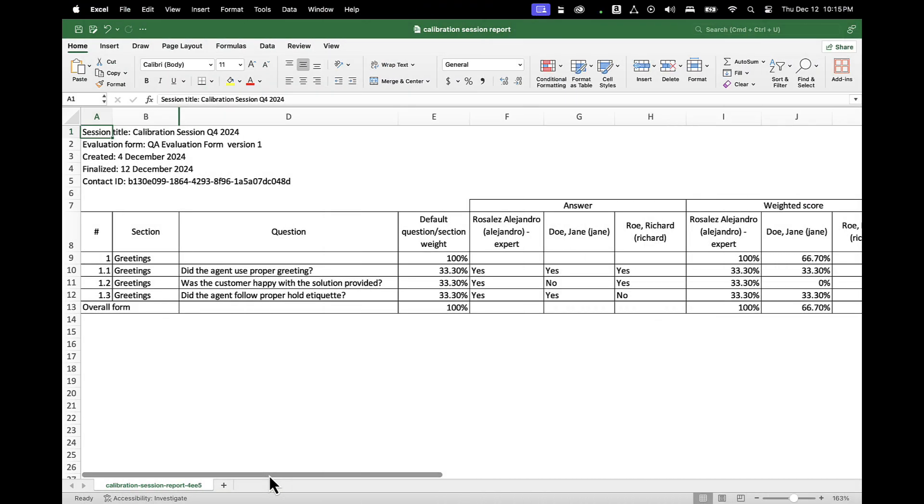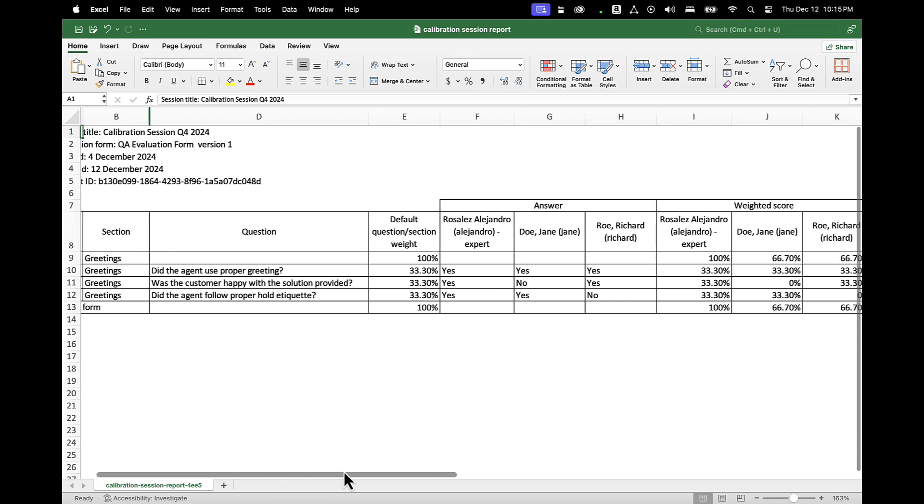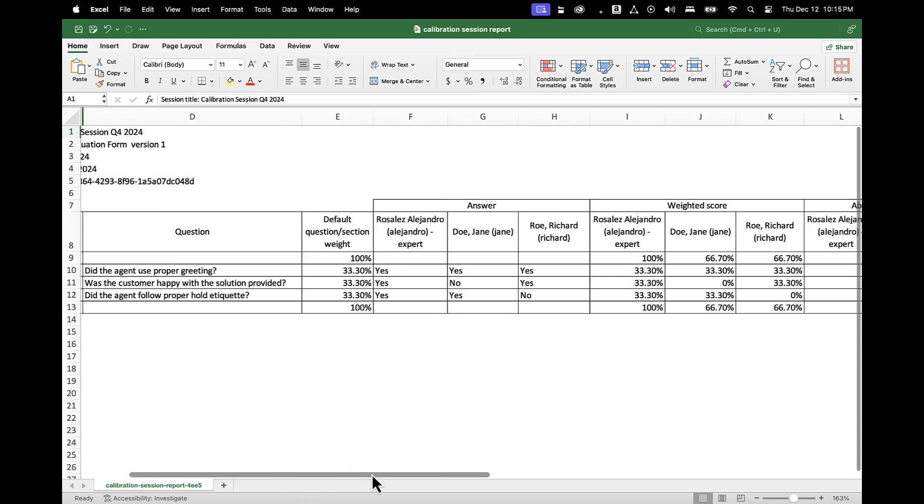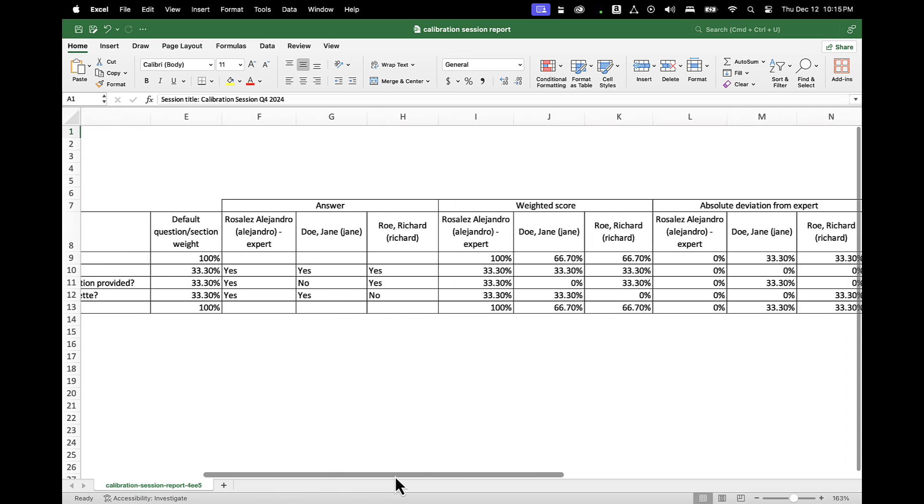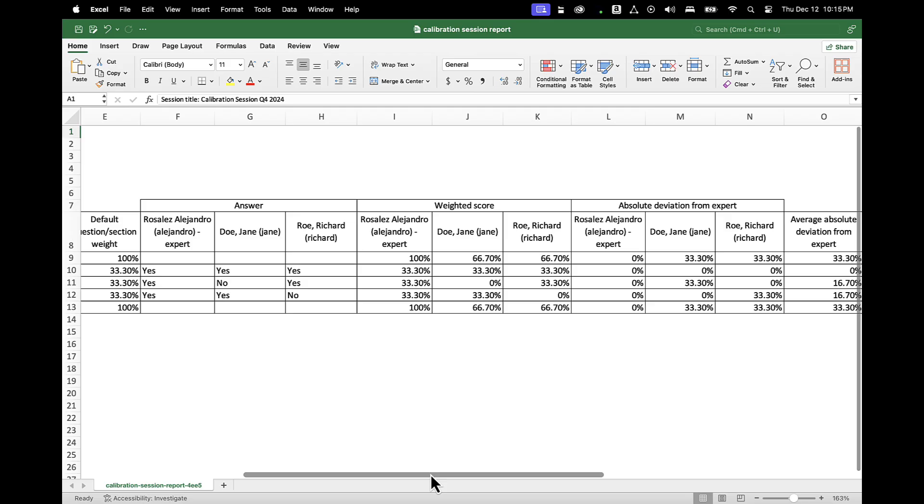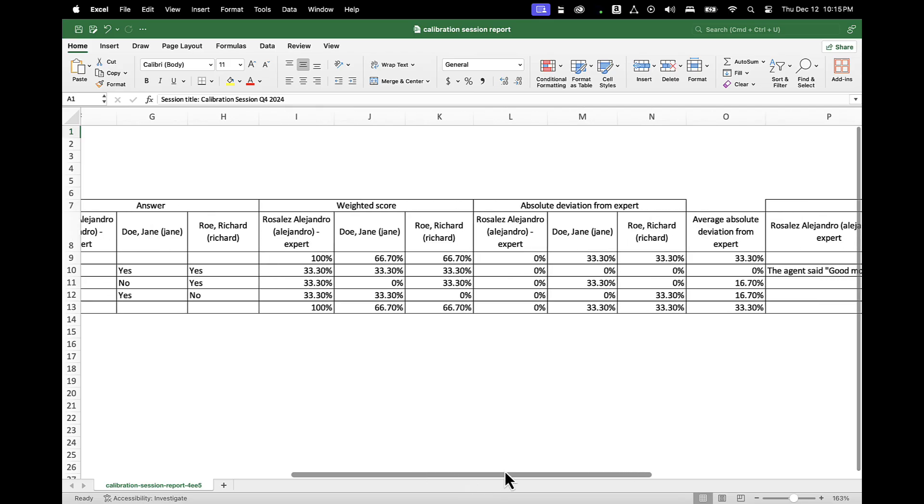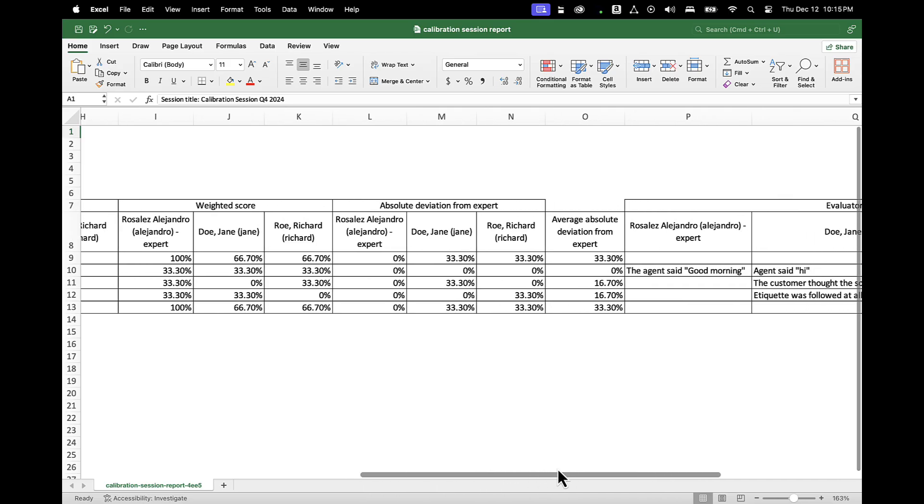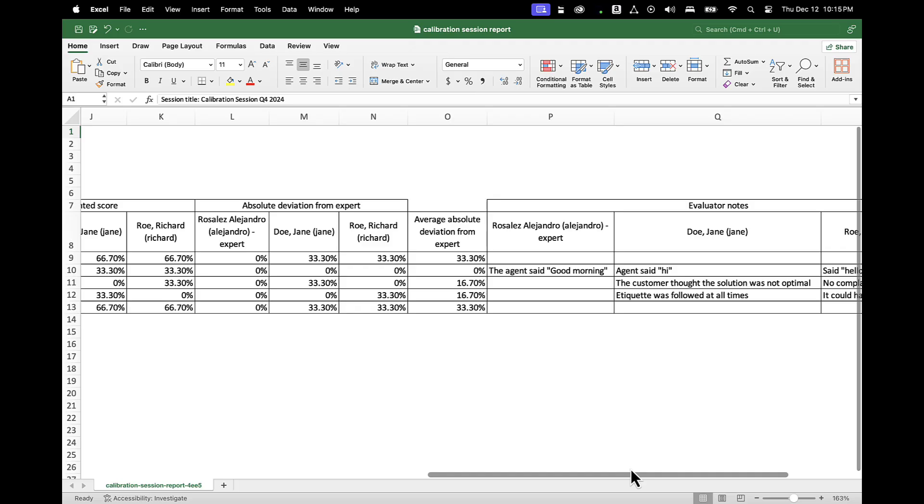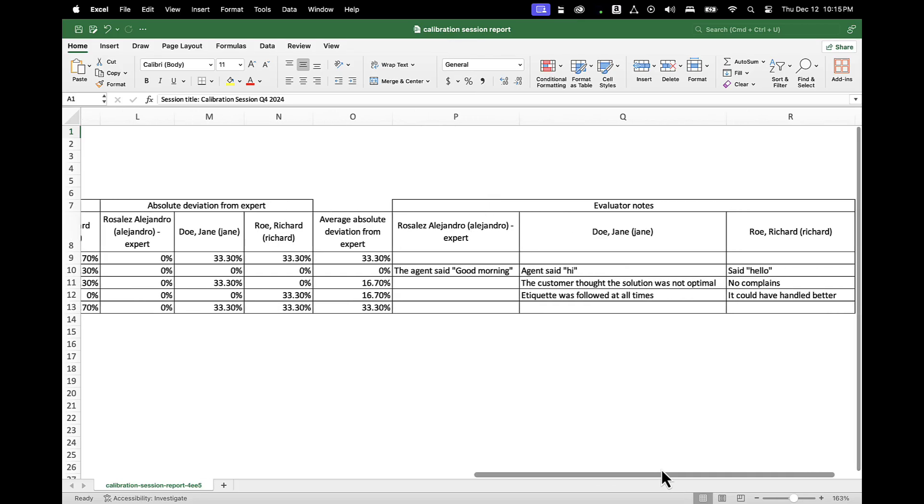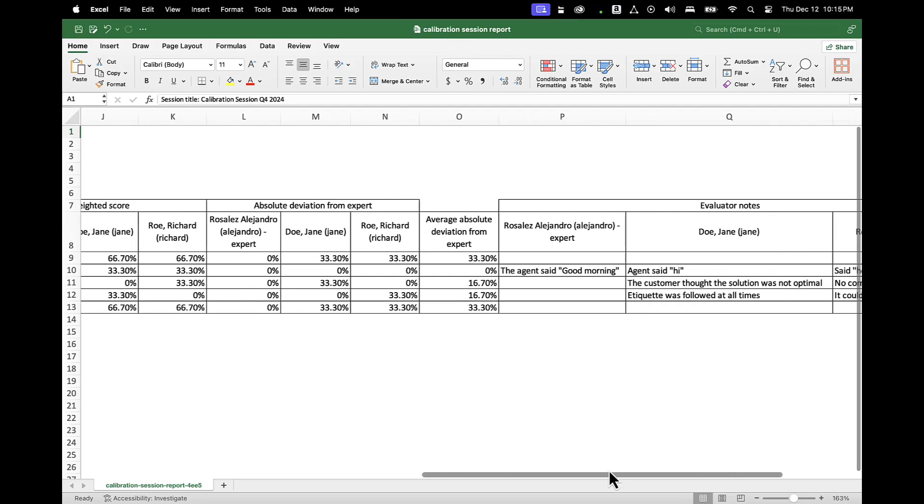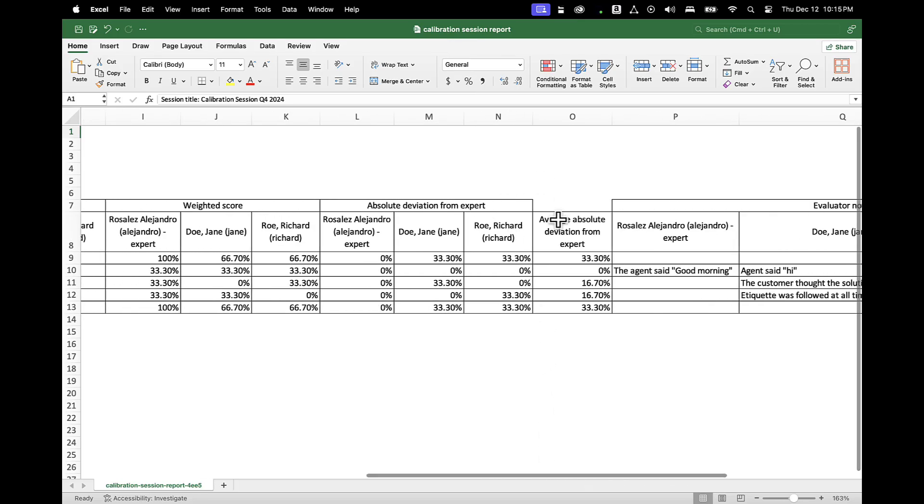The calibration report will be in CSV format and it contains the answers of participants that have submitted evaluations, along with the weighted scores for each question, section, and the overall form. Evaluator notes and comparison of evaluation scores with the expert evaluator.